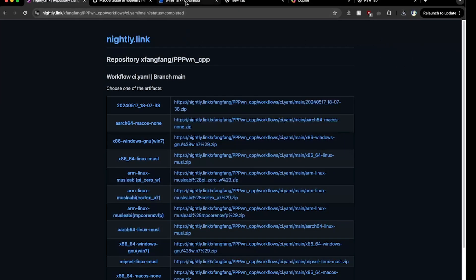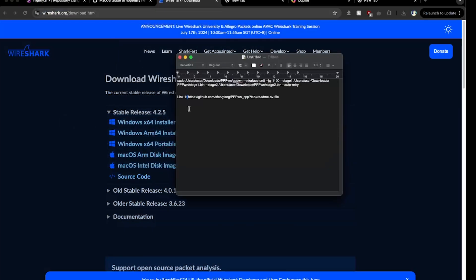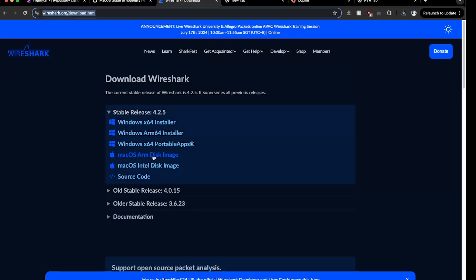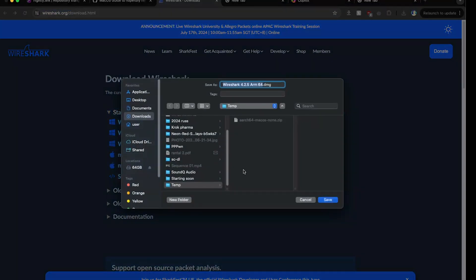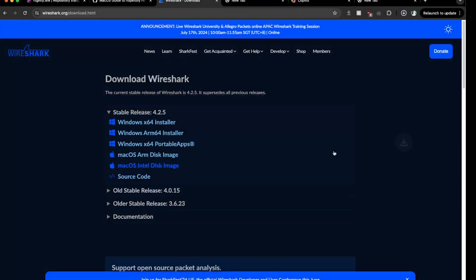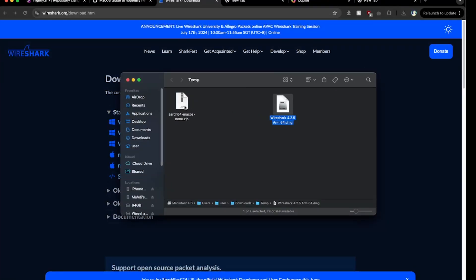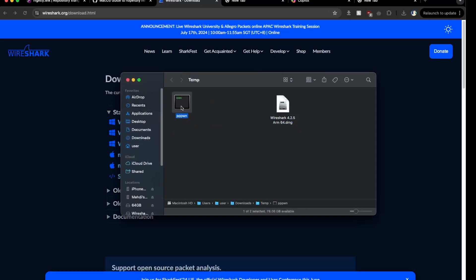Then go to the second link, which will also be in the description as Link 2. Download the ARM disk image — click on the MacOS ARM disk image and save it to a temporary folder. Once downloaded, extract it. We don't need the archive anymore — all we need is the executable. Do not execute it just yet.